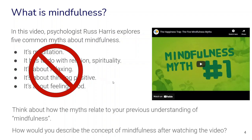Think about how these myths relate to your previous understanding of mindfulness — whether you would have thought similarly about the term — and how you would describe the concept of mindfulness after watching the video or after finding out about these common myths.